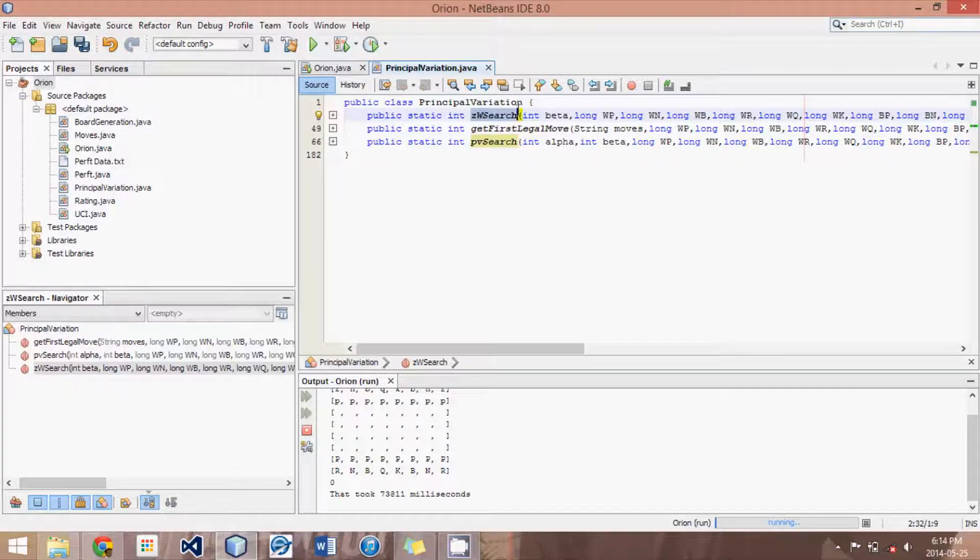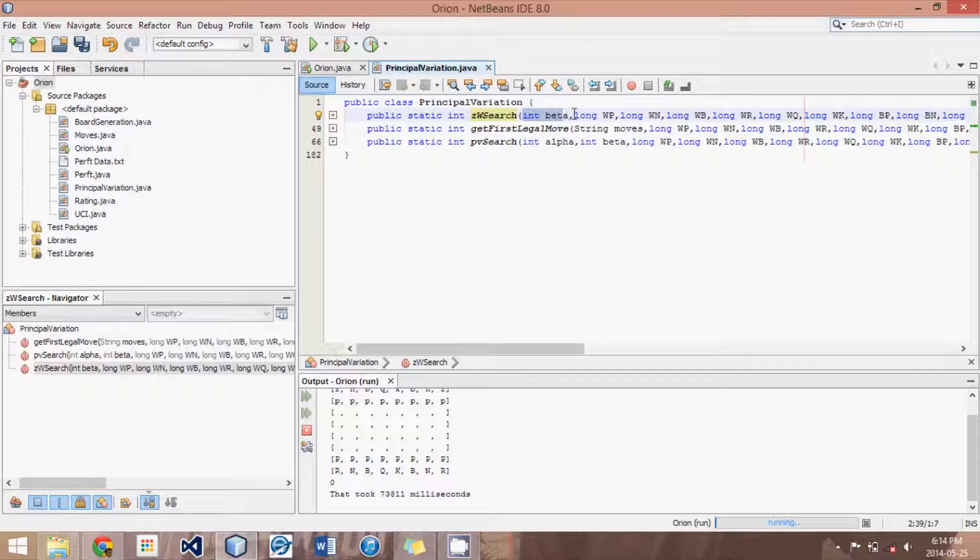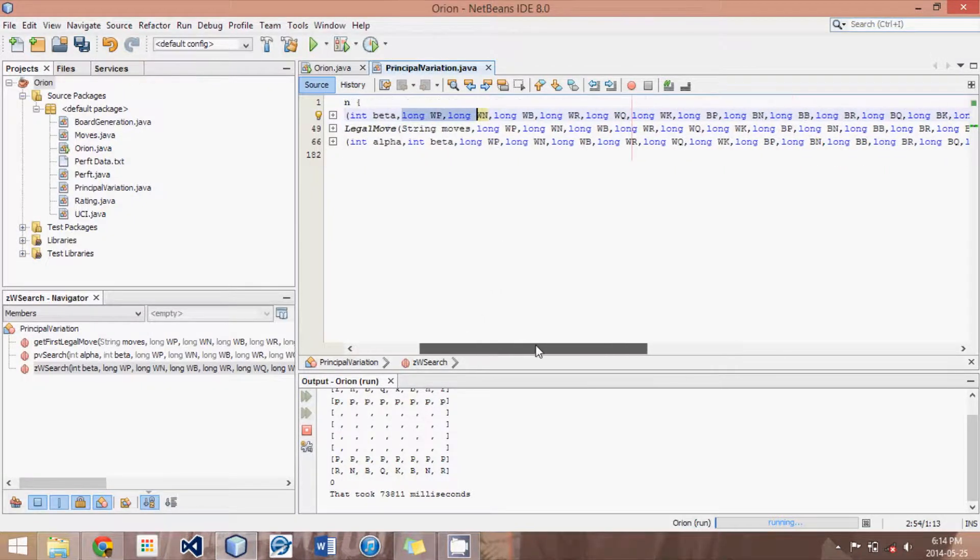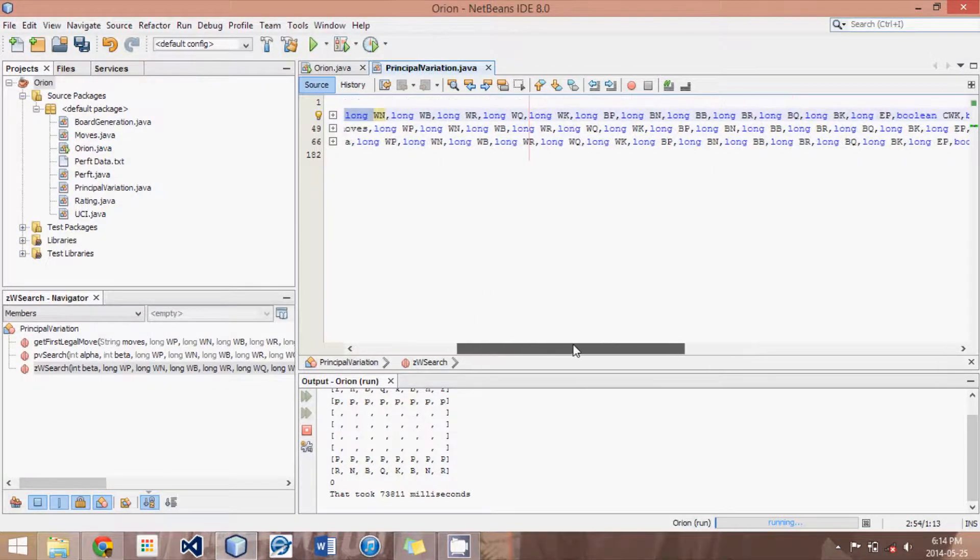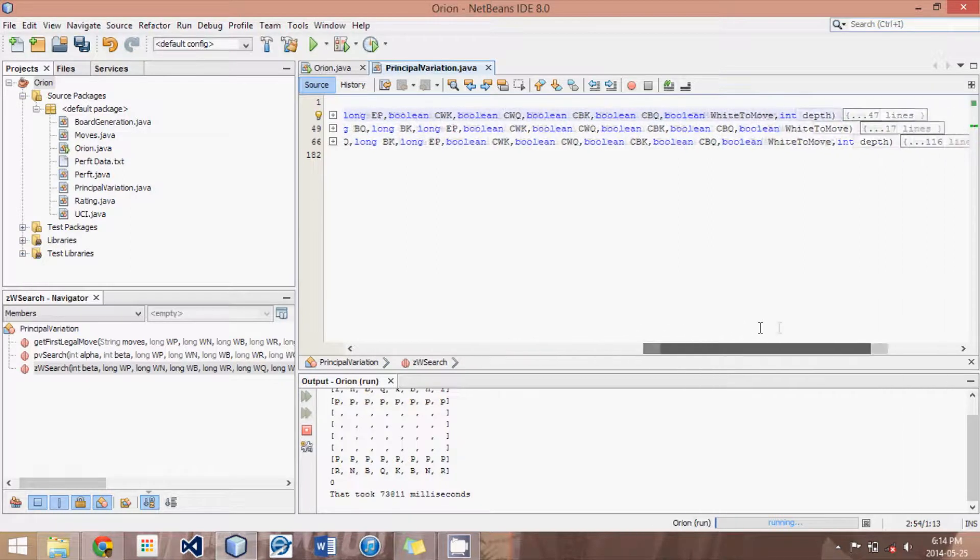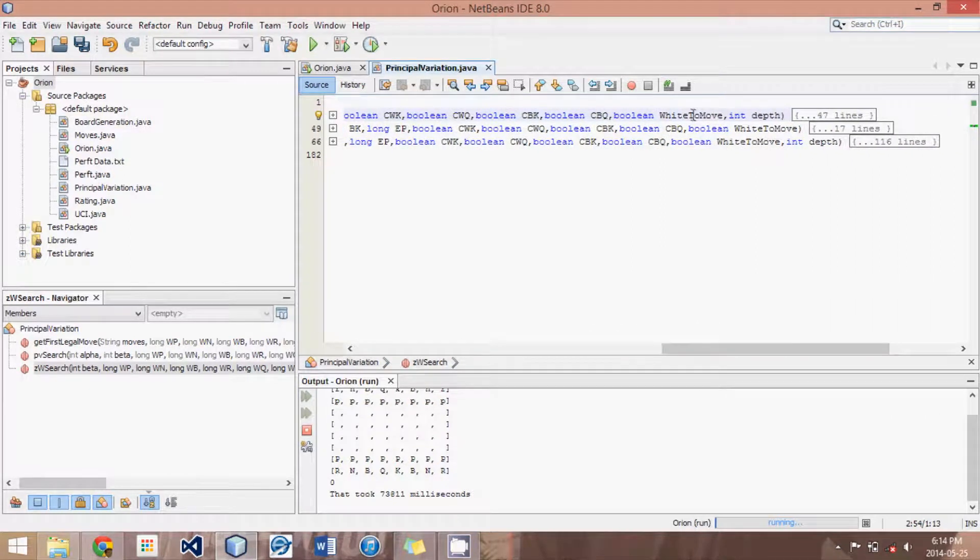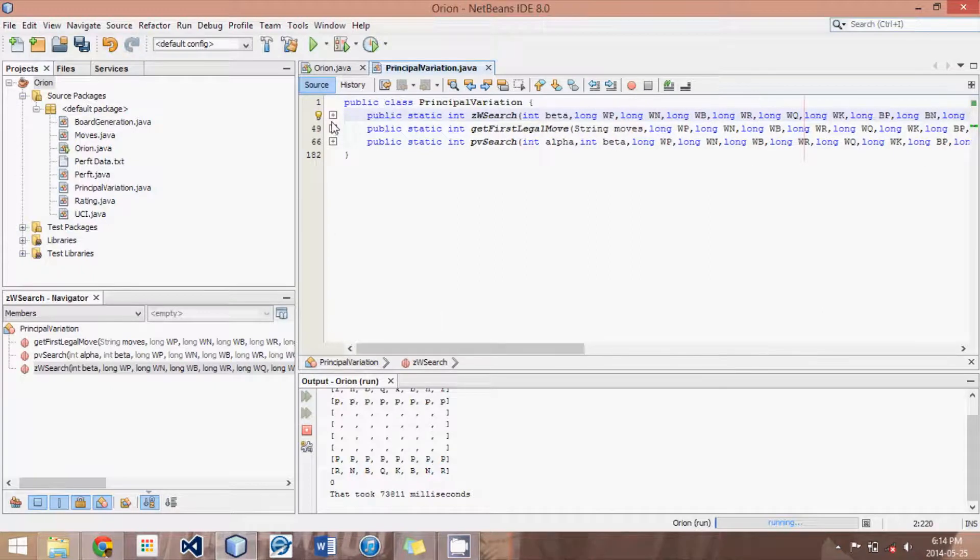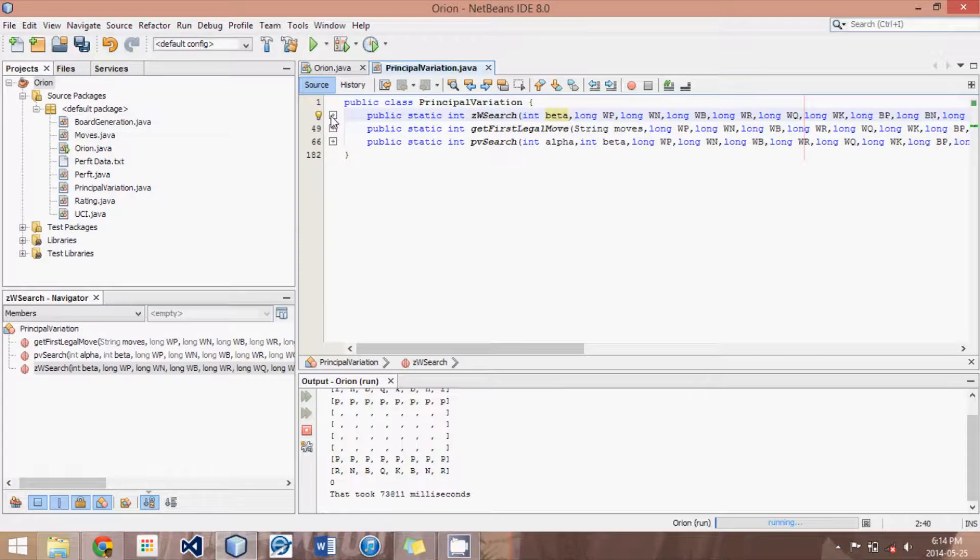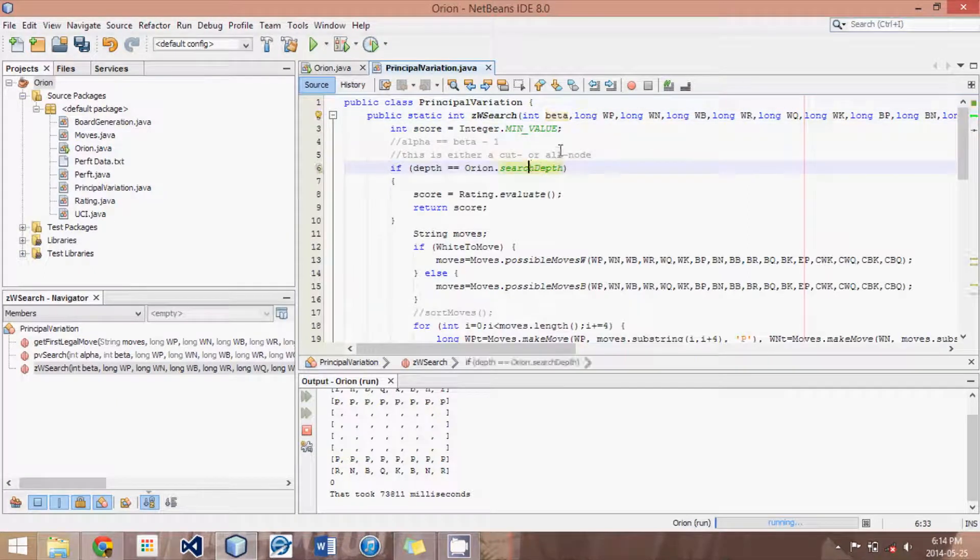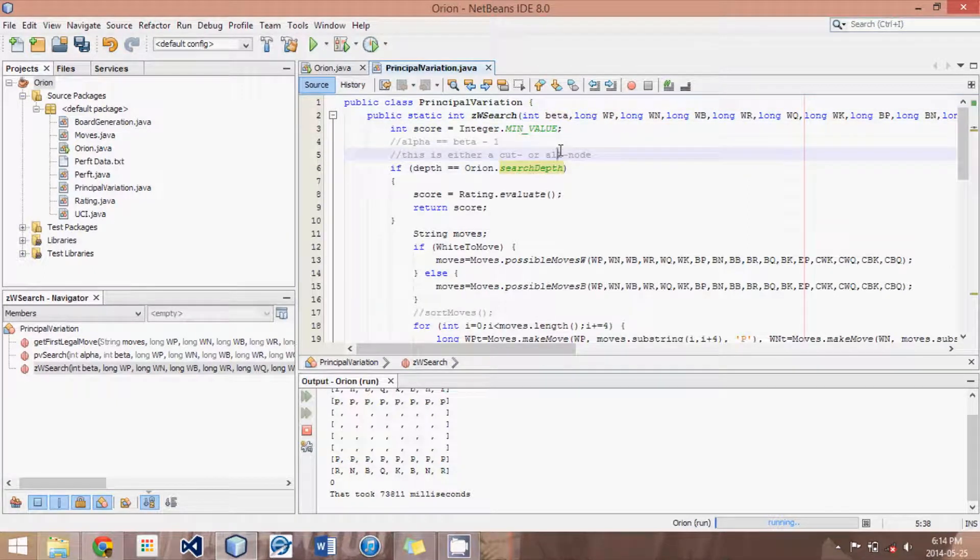What we have here is our zero window search and it basically, besides all the board data, which is all these longs - WP and BK and all this stuff - and white to move and the depth, what we do is we have this variable beta, which is keeping track of the scores and when a cutoff happens.